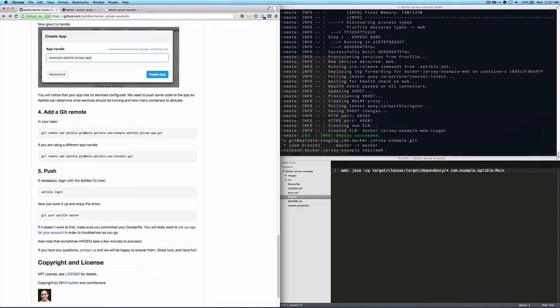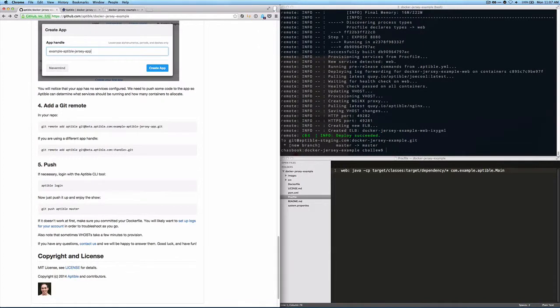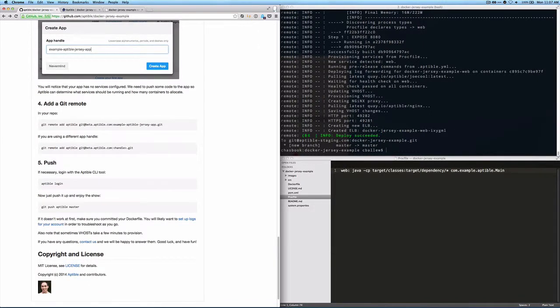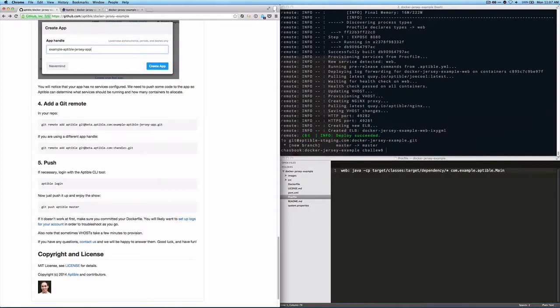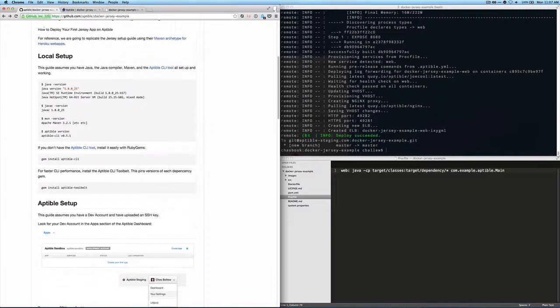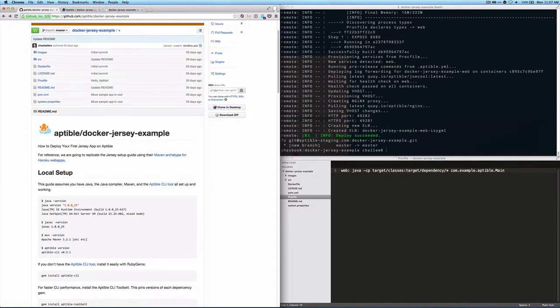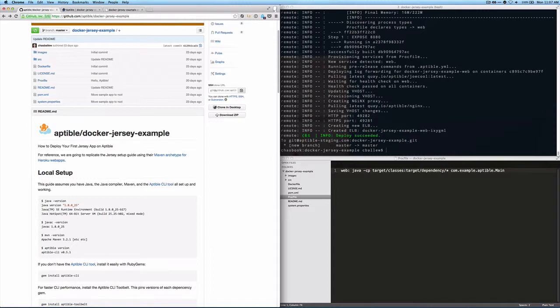We added a Git remote, and then we pushed our code to the Aptable API in order to trigger the build. The build successfully built and successfully deployed the application, and we got successful networking to the outside. So that's it. That's how you set up a basic Jersey web app for Java using Maven Archetype and Docker and Aptable.